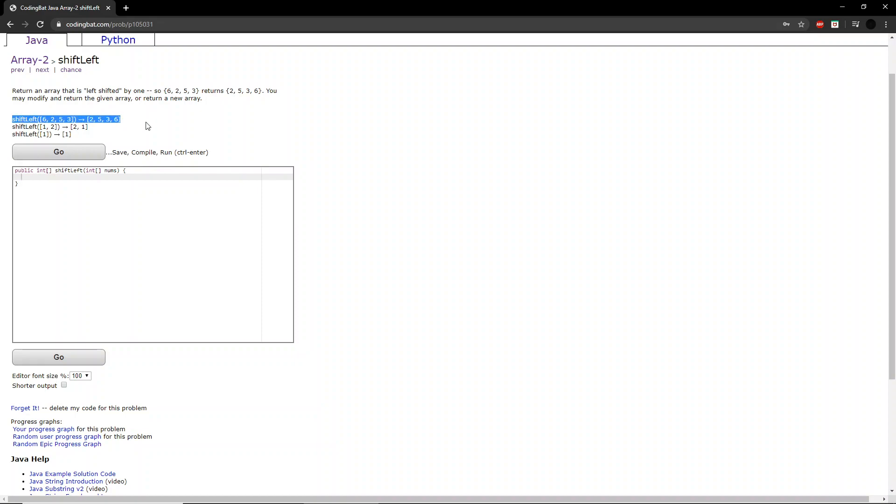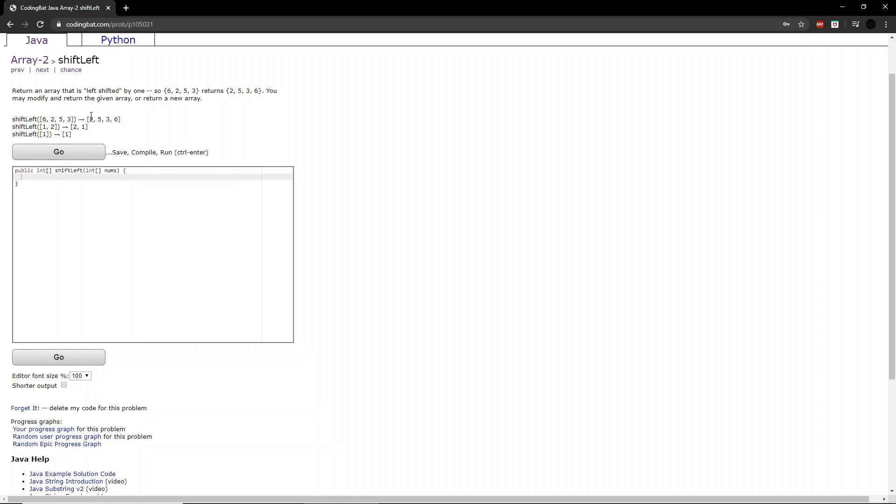If we look at the first example here, the 6 should go left, however, because there is no index before that, it will move all the way to the back. So as you can see here, the 2 will go to where the 6 was, the 5 will go to where the 2 was, and the 3 will go to where the 5 was. And so on and so forth for each of these examples.